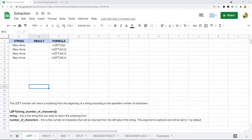In this video I'm going to cover how to extract numbers or text from a string in Google Sheets. I'll cover six different formulas you can use for extraction, starting with some more basic ones and then moving on to more complex ones.